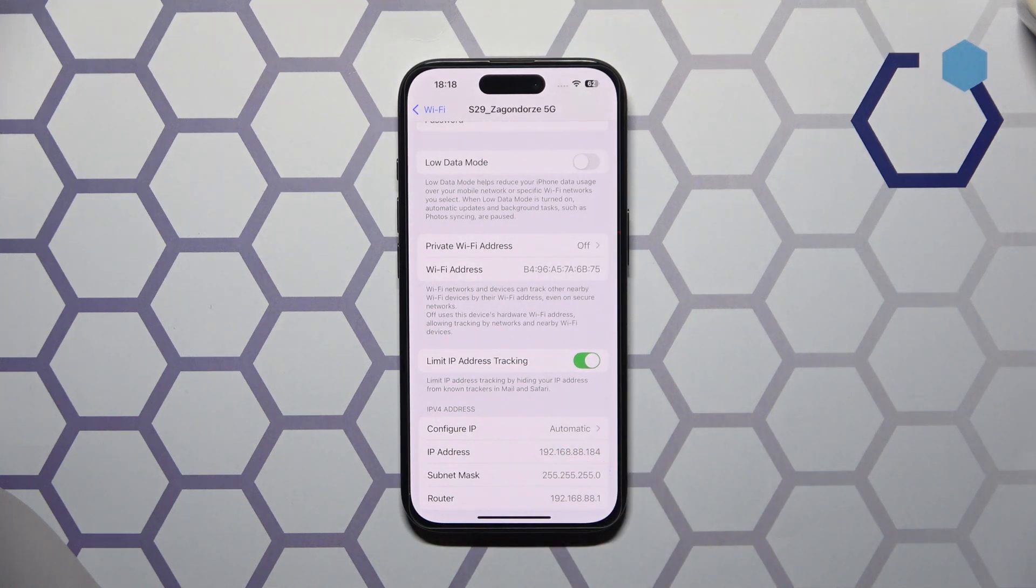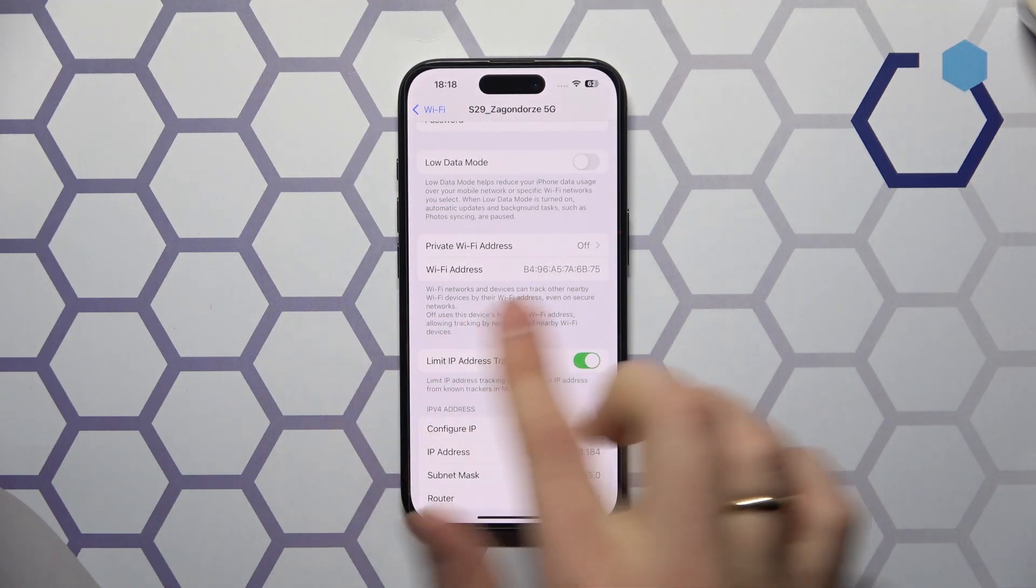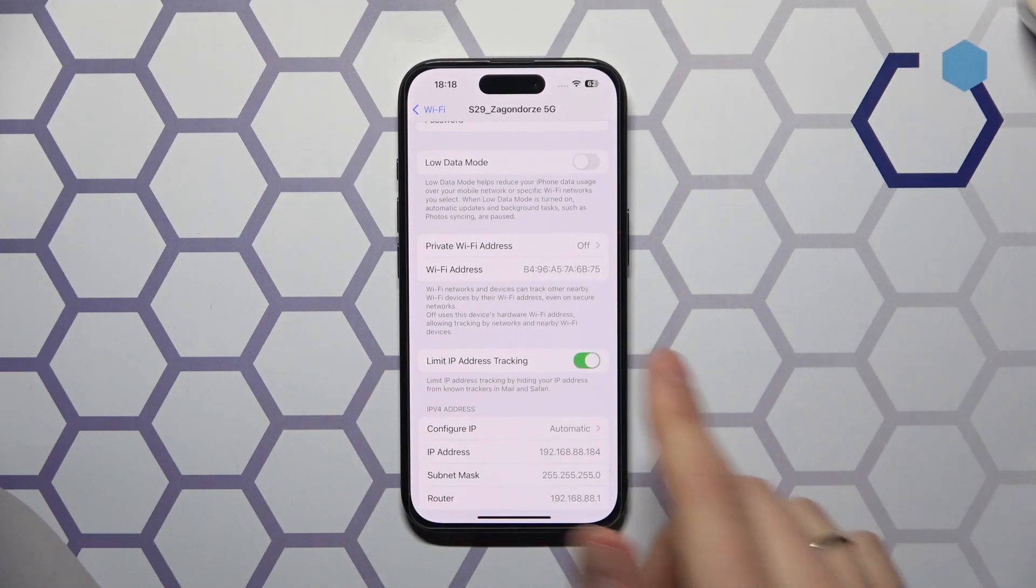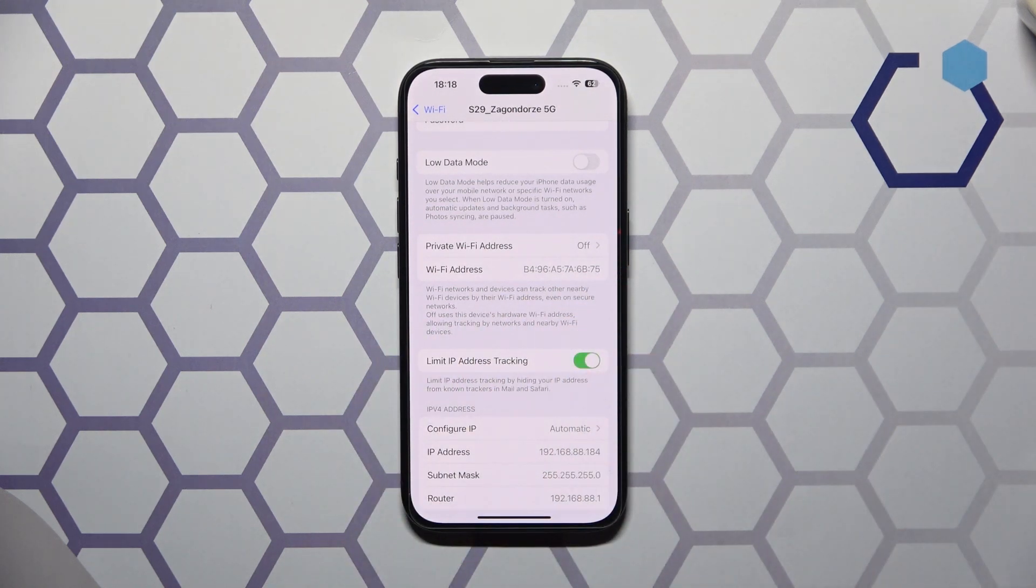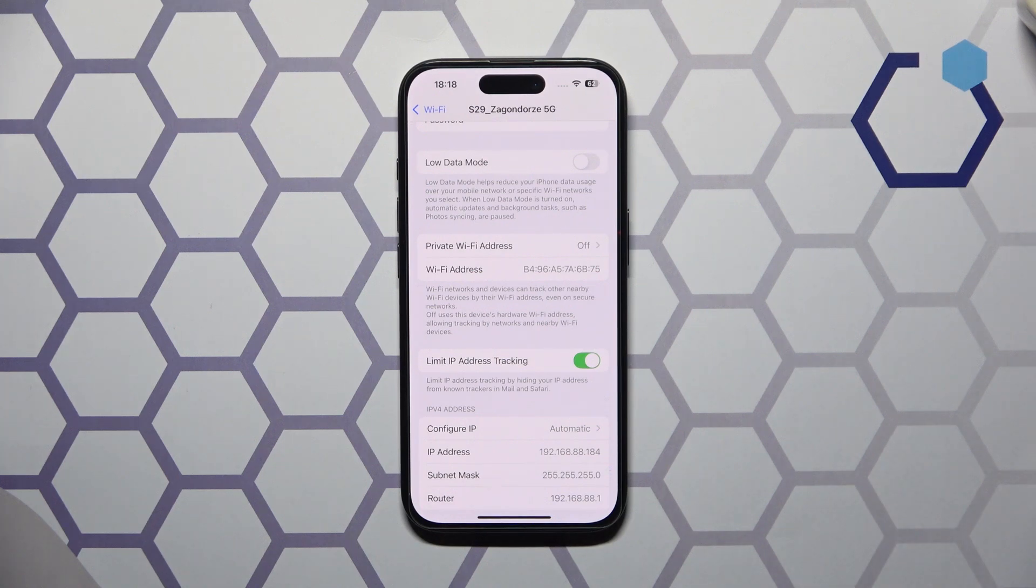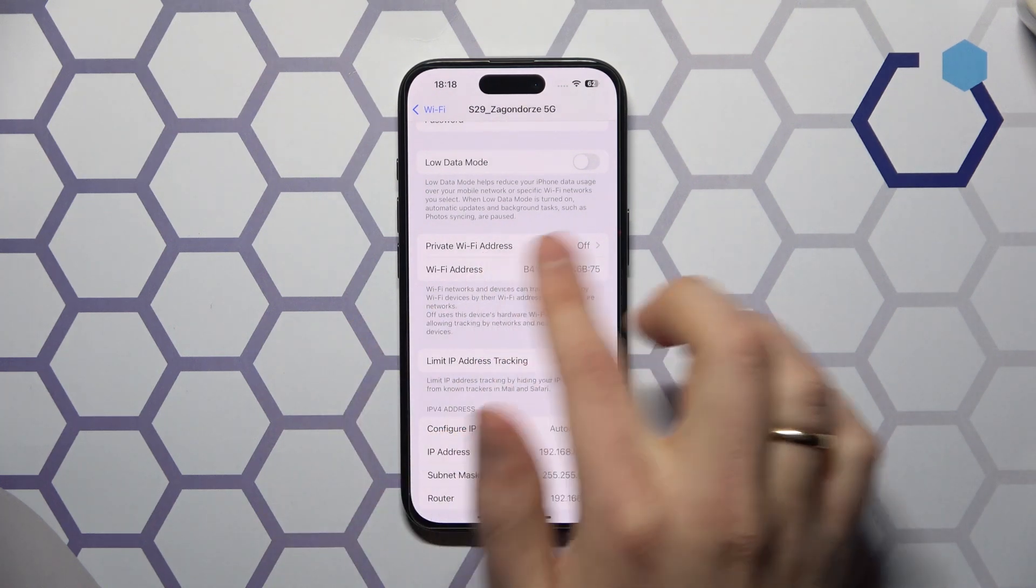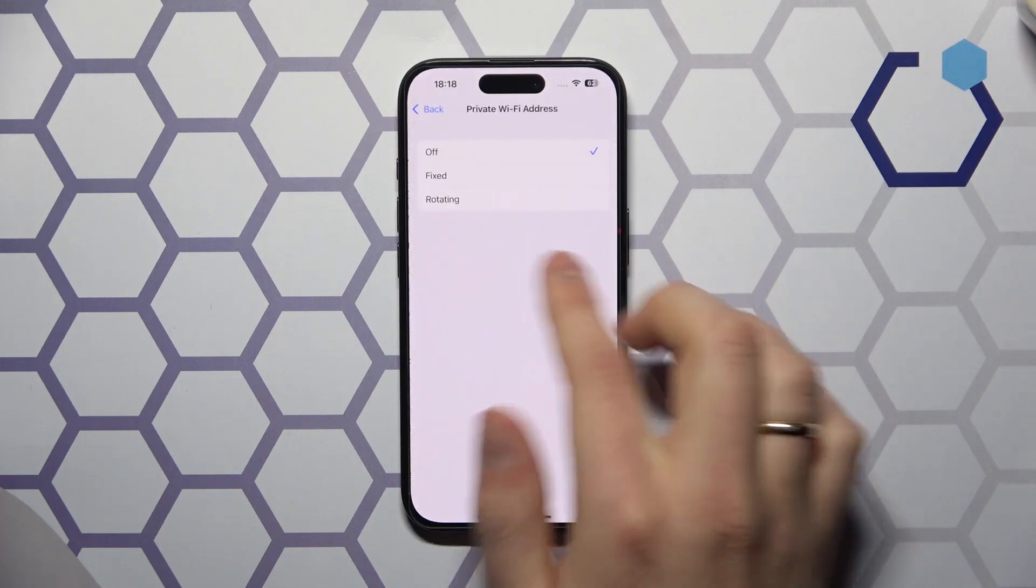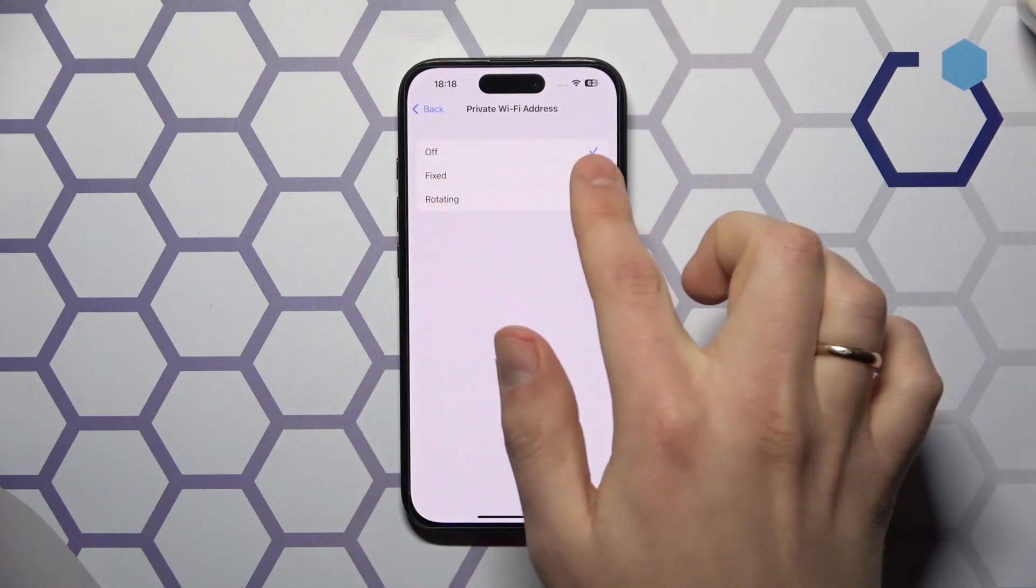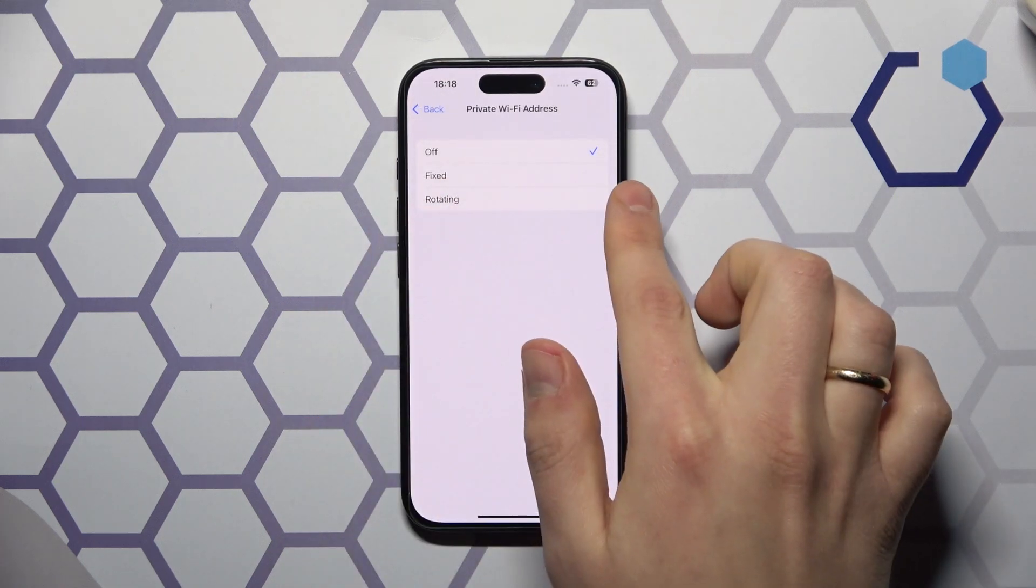By default the private Wi-Fi address is switched on, so most probably if you haven't changed anything in the settings here, you will have the private Wi-Fi address turned on either at fixed or rotating.